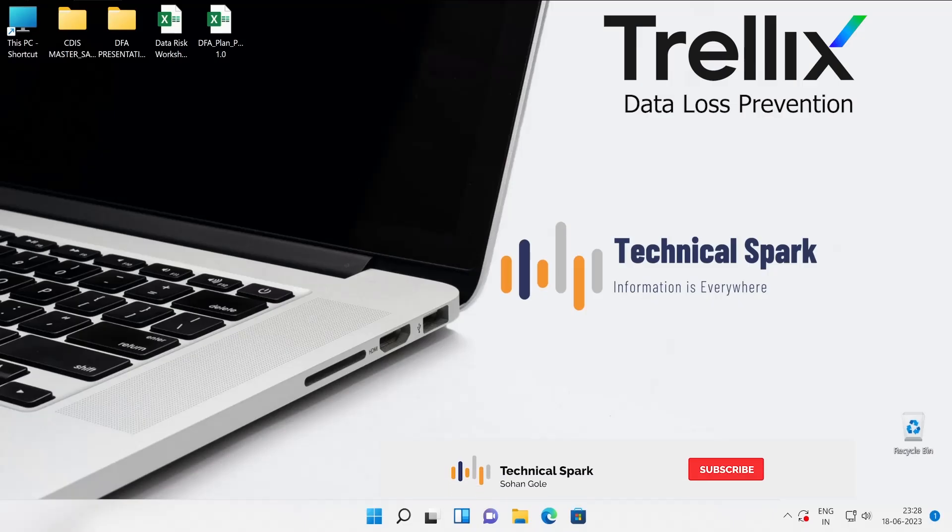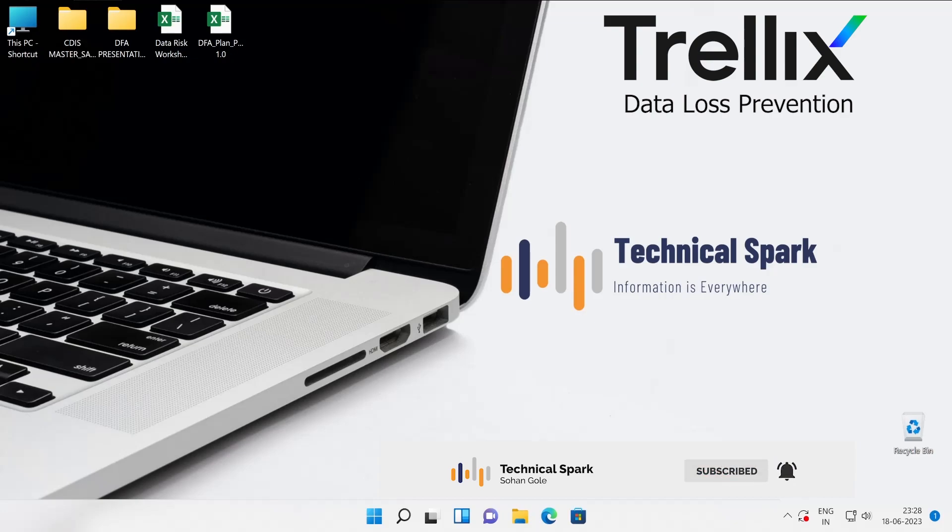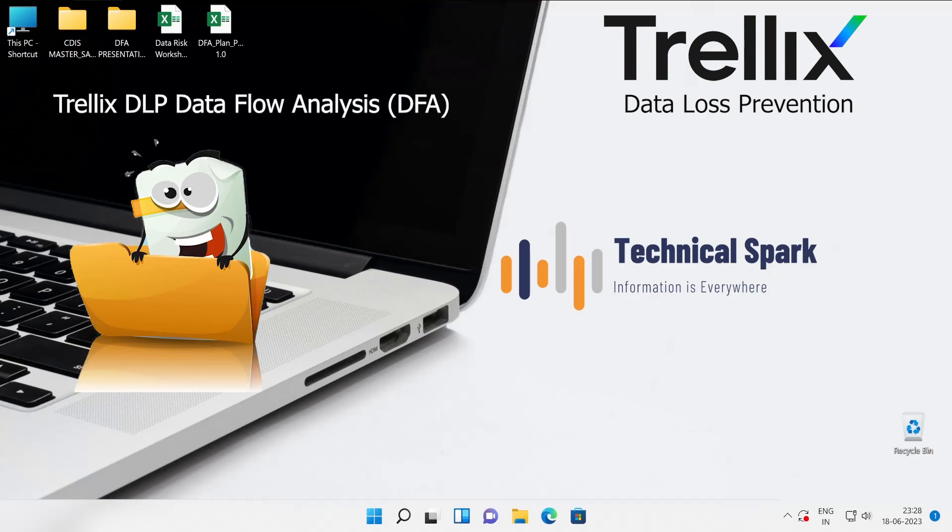Hey hello guys, this is Zohan and you're watching Technical Spark. Friends, in our DLP series today I am going to talk about DFA which means Data Flow Analysis. So far, as per my previous videos which I have uploaded on YouTube, you definitely got to know how to configure DLP from start to end because I have covered almost everything.